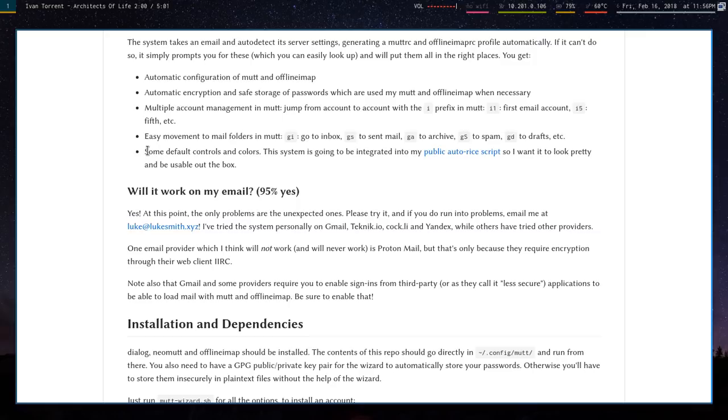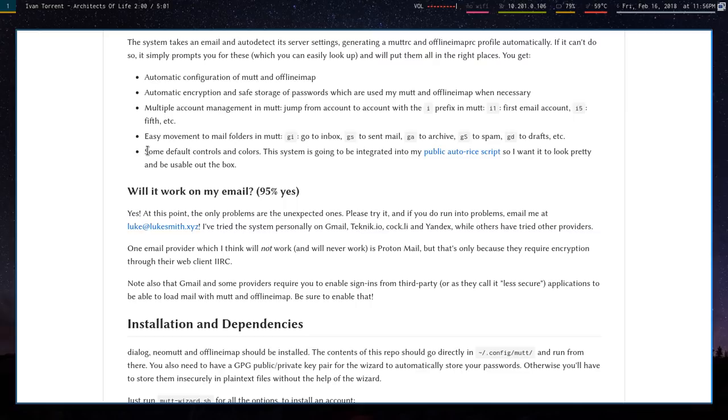That's just because I'm going to be using this in LARBS. I'm going to have this automatically download with it. LARBS, for those who might have stumbled on this video—if you don't know my channel—it's just my auto-configuration script for Arch Linux. So I wanted a system that can pretty easily generate configs for the email as well. This is just part of that.